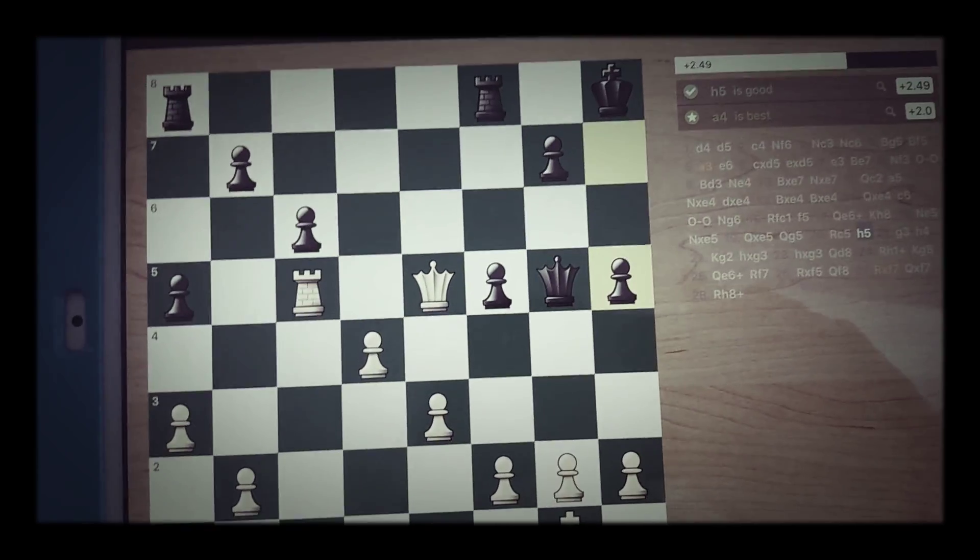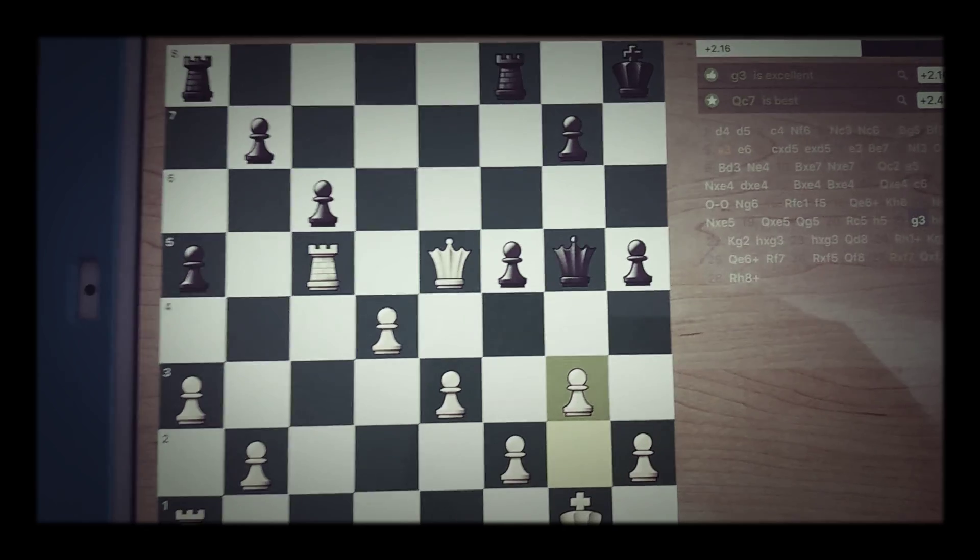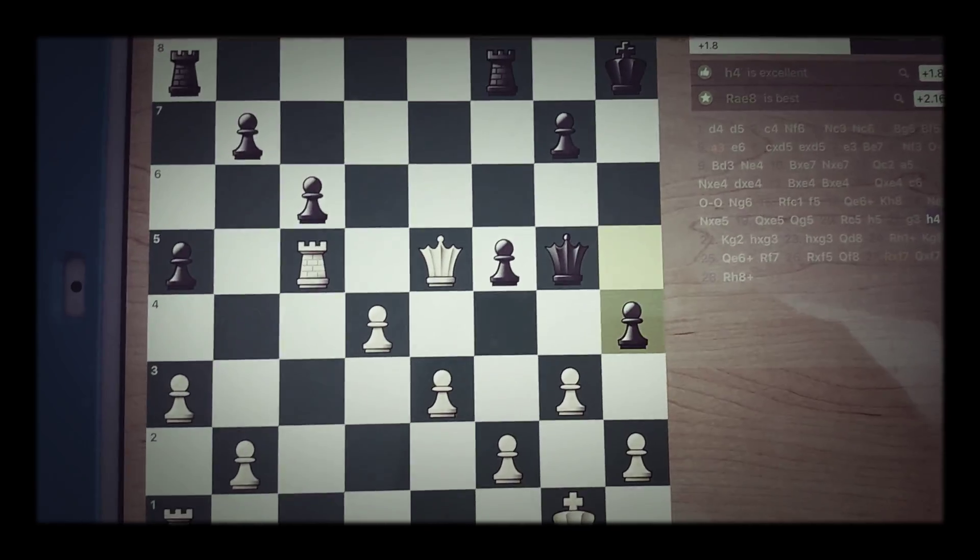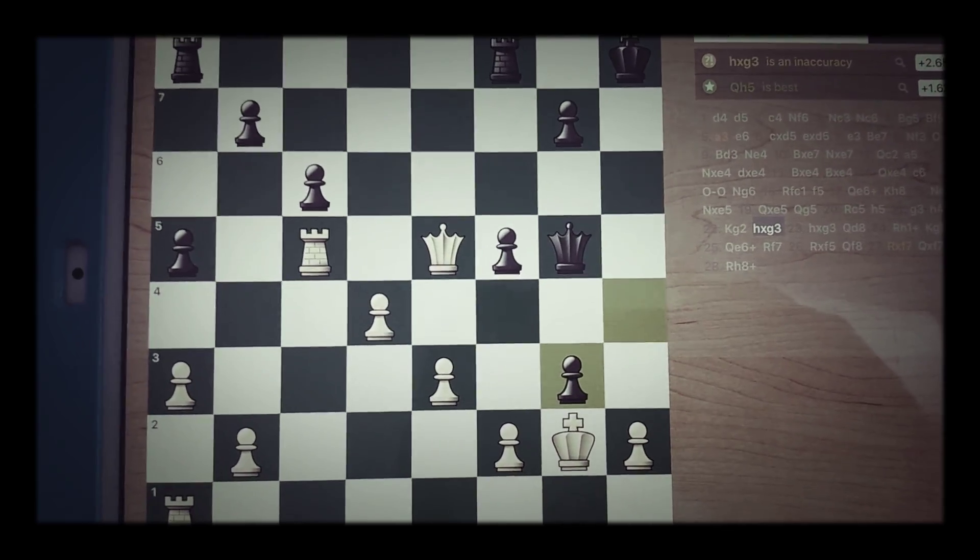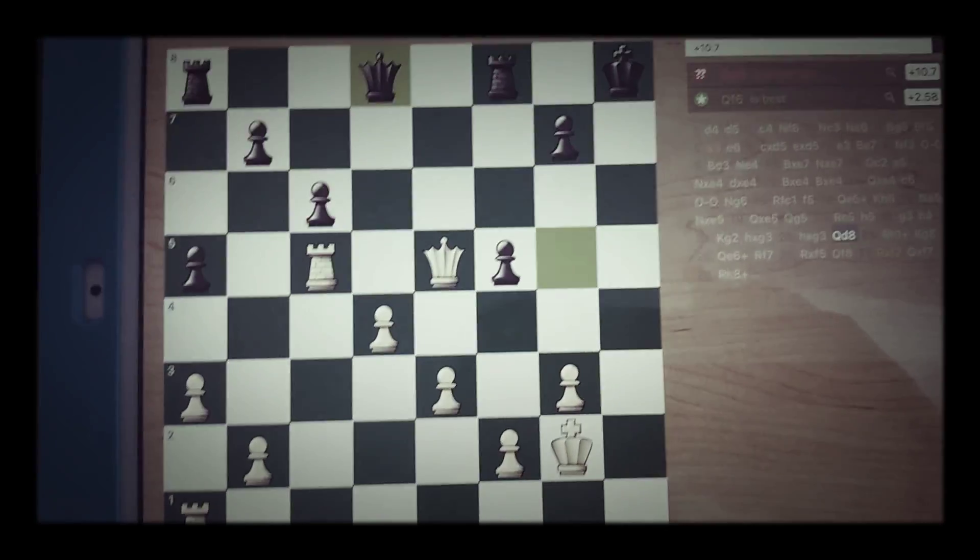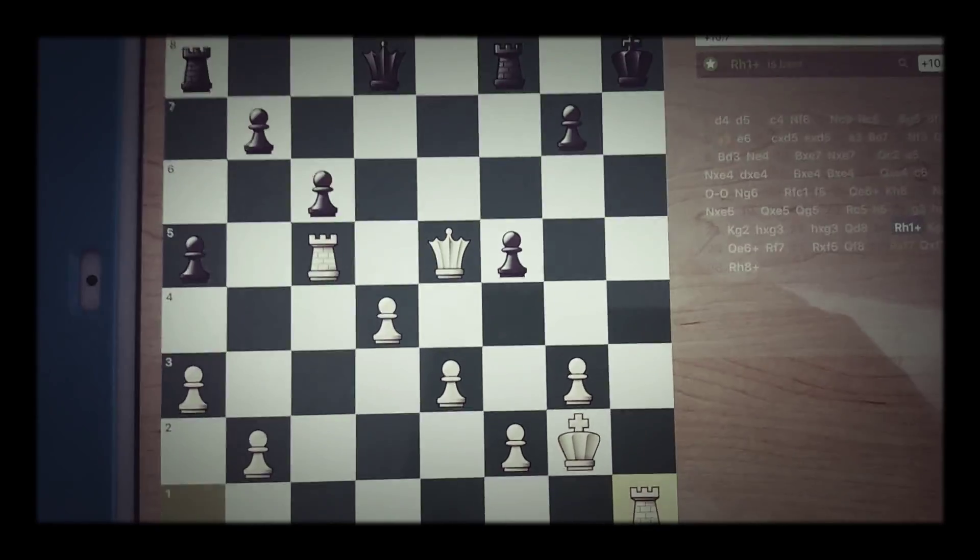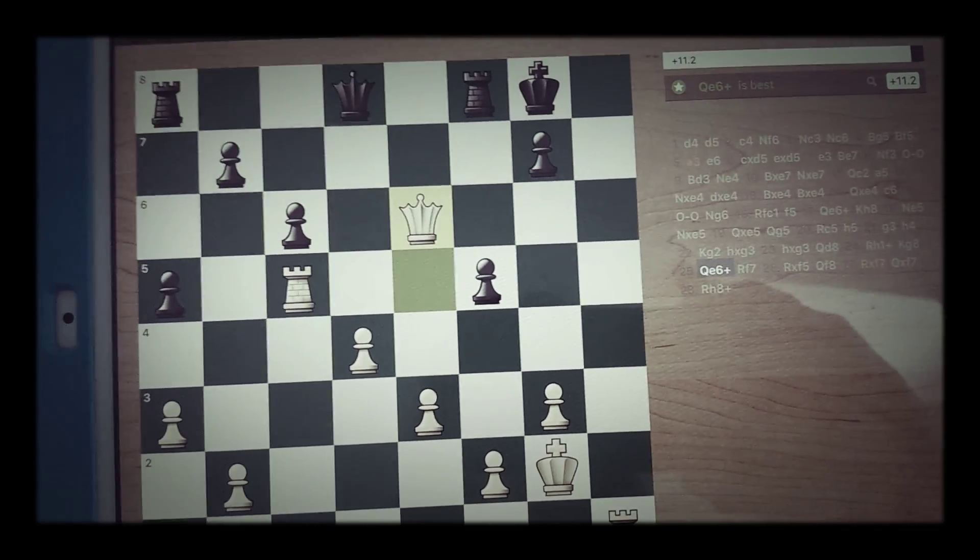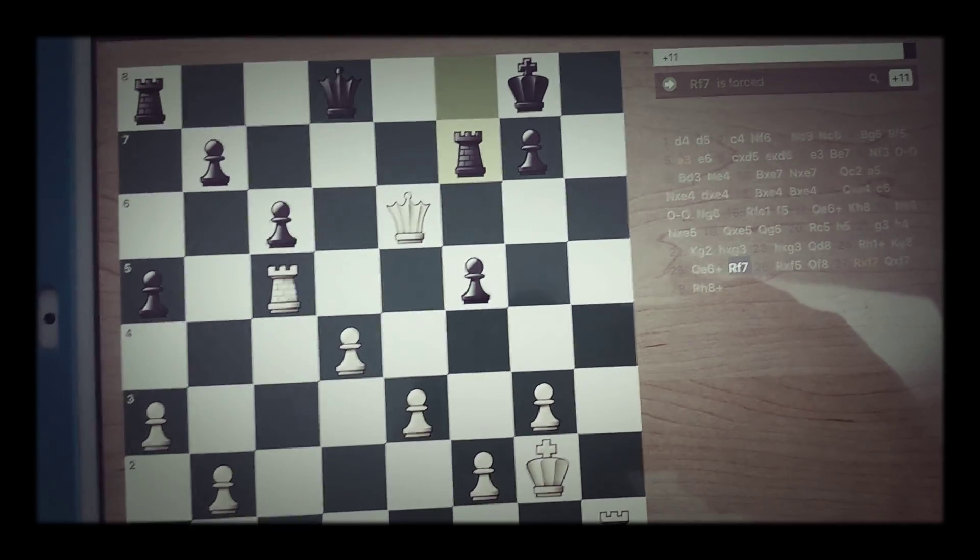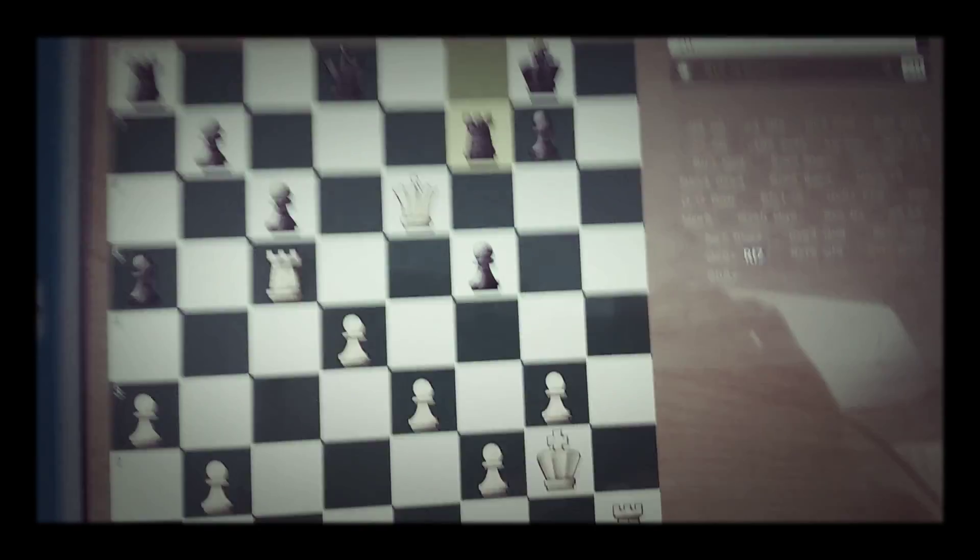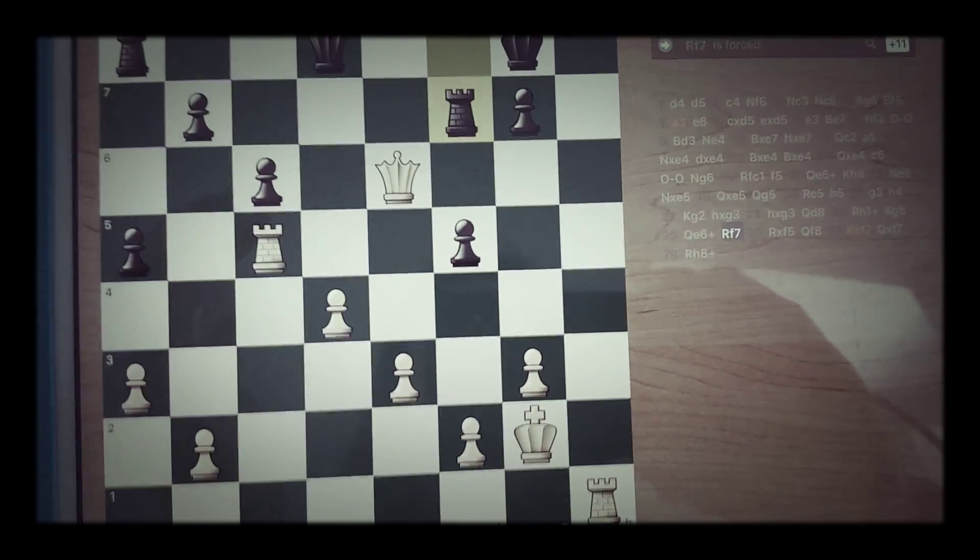He's trying to bust open the King side. But g3, obviously, h4, King g2, h takes on g3, and then h takes g3, which was great because I noticed this whole file opened up for my Rook. His Queen vacated, bam, in for the check.